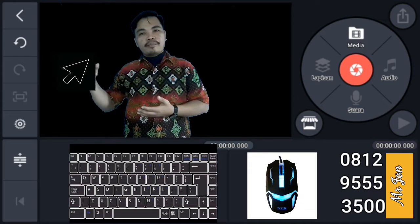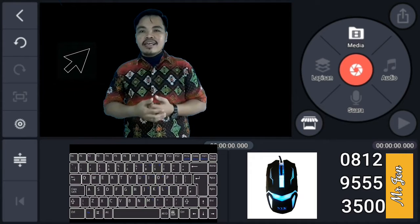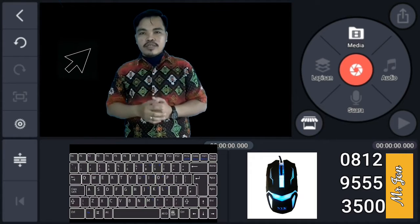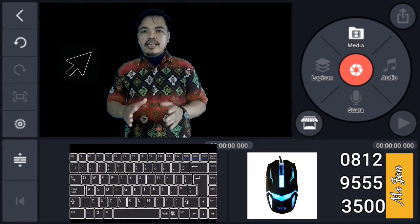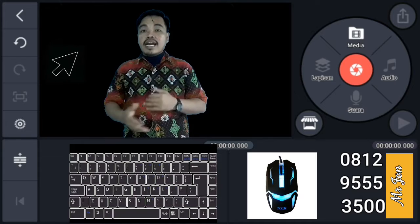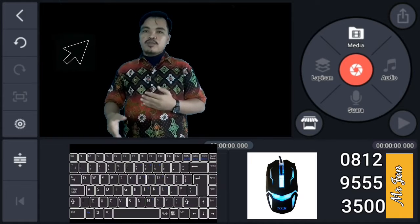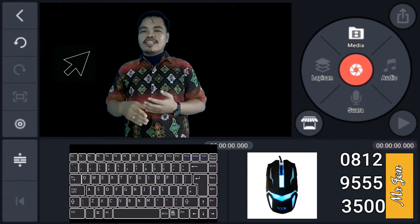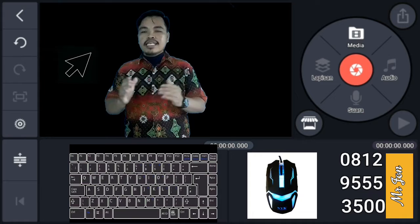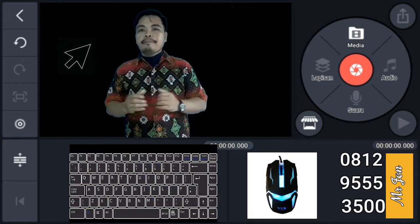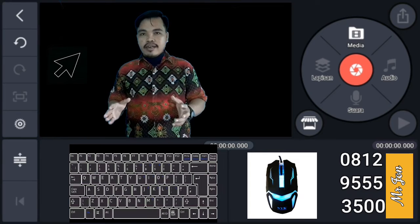Jangan menunggu 2-3 hari kemudian. Karena setelahnya akan masuk tugas baru, dan semakin kalian tumpuk, nanti jadi beban.